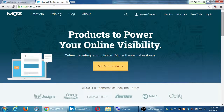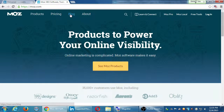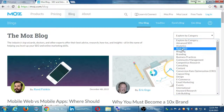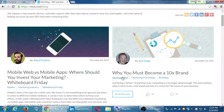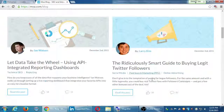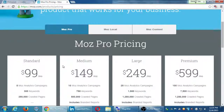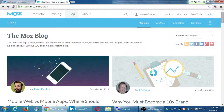Over at the Moz blog, you can explore categories like basic SEO, events, e-commerce, copywriting, mobile web versus mobile apps, 'Where Should You Invest Your Marketing,' 'Why You Must Become a 10 Times Brand,' and 'The Ridiculously Smart Guide to Buying Legit Twitter Followers.' All these articles come out on a regular basis for free. Social Media Examiner and moz.com are two websites I would say to keep up to date with this stuff — it's always changing.